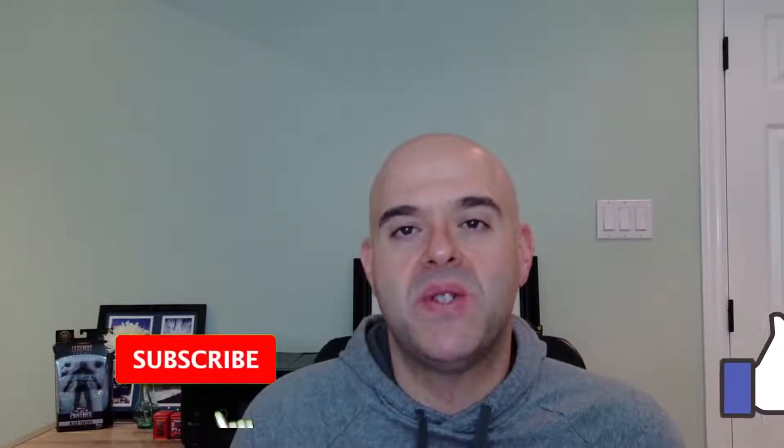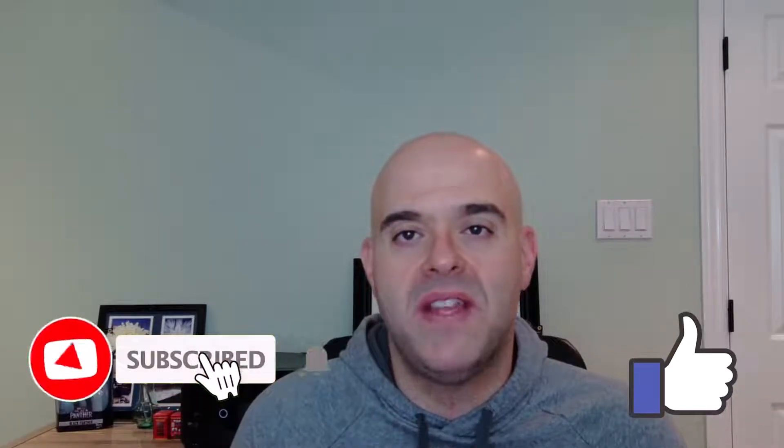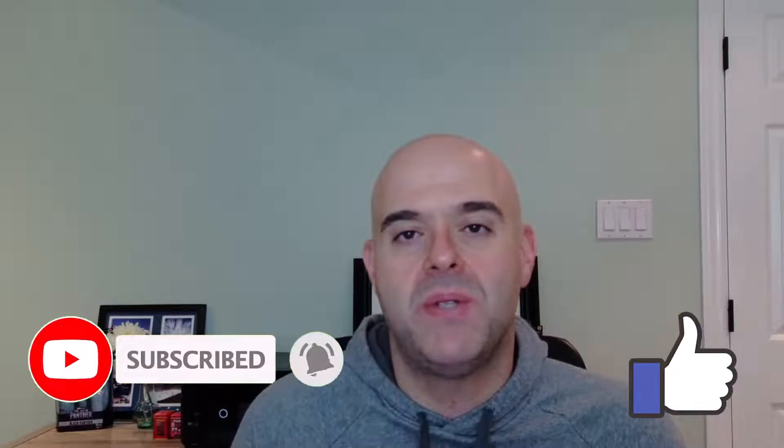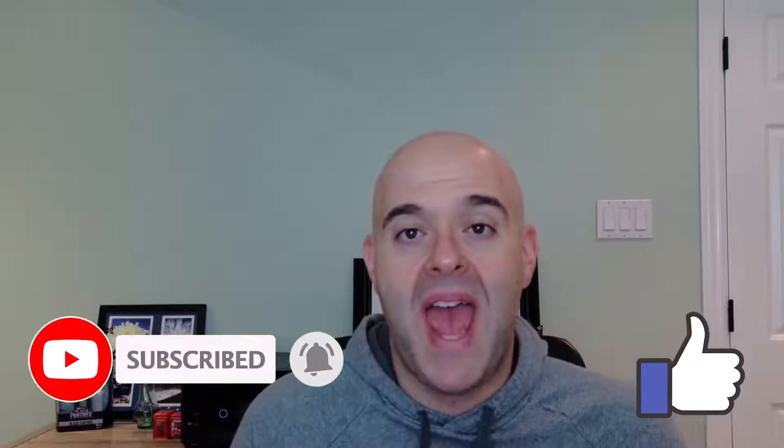Before we get started, if you find this video helpful, please hit that thumbs up below and be sure to subscribe to stay up to date on the latest content that I publish.